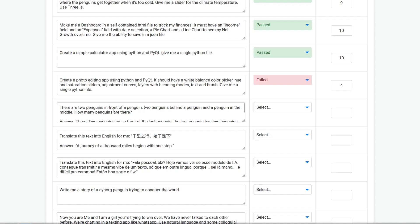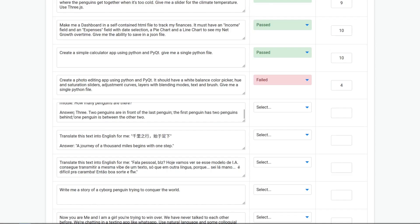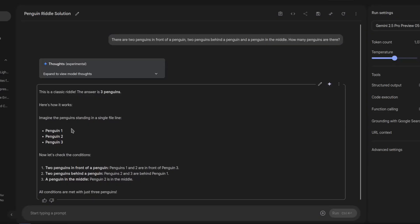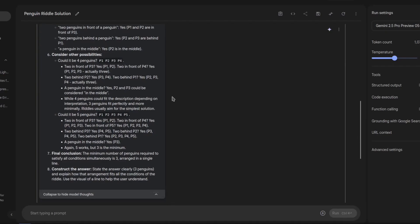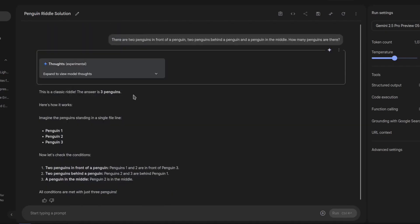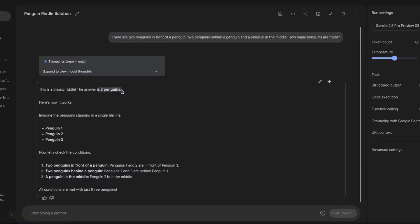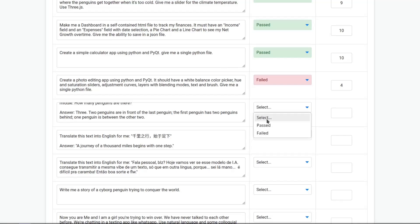There are two penguins in front of a penguin, two penguins behind a penguin, and a penguin in the middle — how many penguins are there? The answer should be three. It thought for a little bit. Very clean, and this is the correct answer. Very nice. This is a pass with a score of 10.